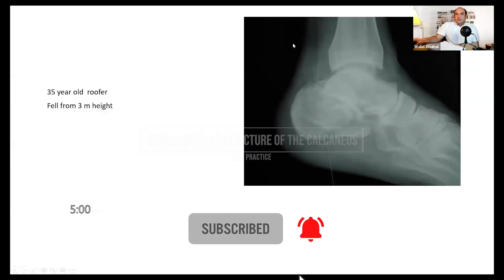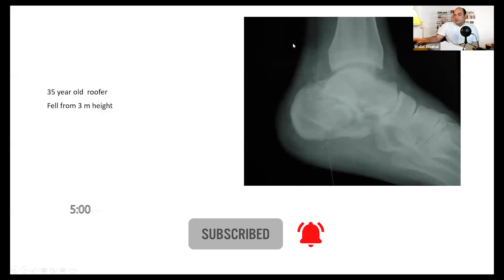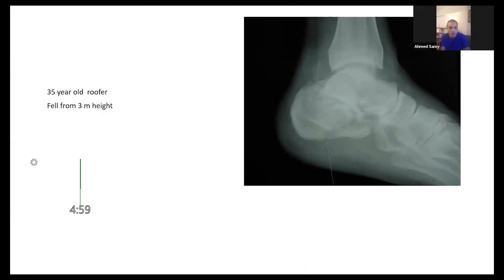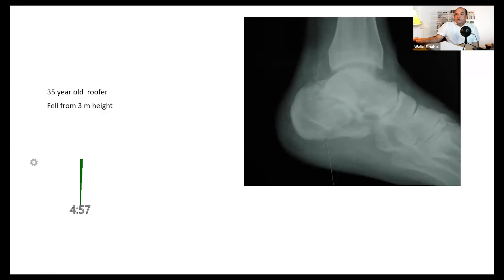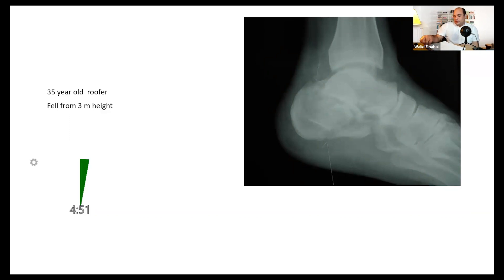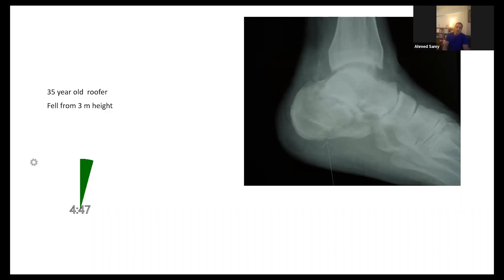Okay, so we have Ahmad for a lower limb viva. Are you ready Ahmad? Yes, okay. You've got this 35-year-old roofer who fell from height while at work. These are his x-rays. Have a look at the x-rays, tell me what you think, and then tell me how you've managed this.